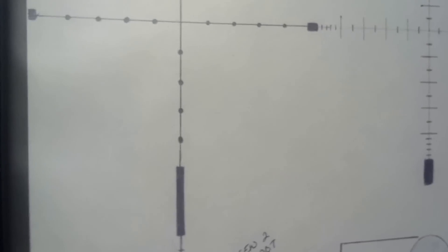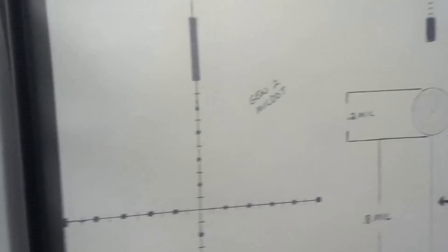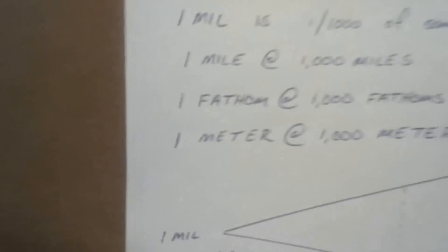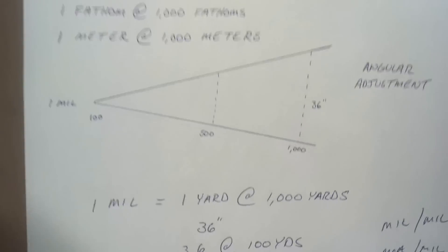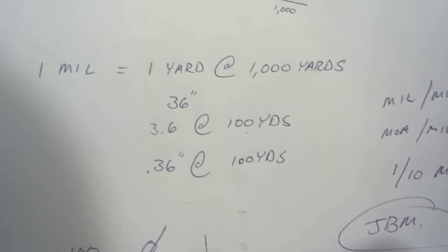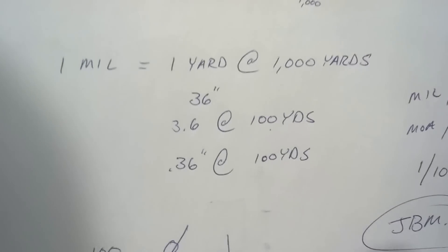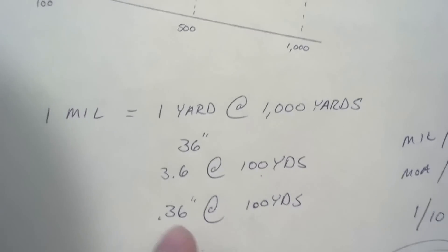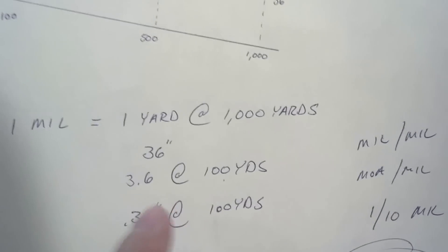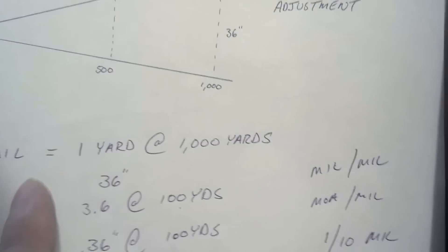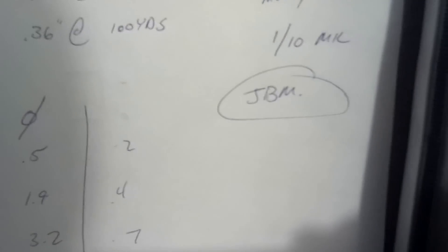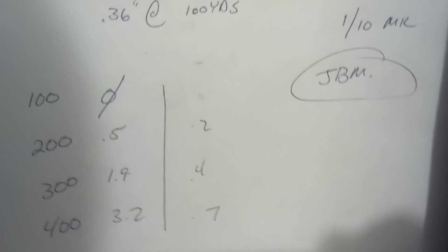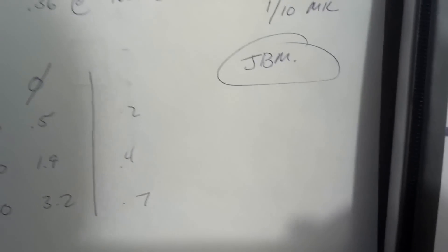All right, so now we've got the reticles, why some of them look different in relation to each other, how they're broken down, what a mil is, what an angular adjustment basically is, what a mil equals and how you get it down to actually the finest increment that you'll probably ever need, but you're not ever going to use this number because we only play in mils or tenth mils, and what a dope card roughly should look like. And you can make them as fine increment, 150, 125, 1050, whatever you want.